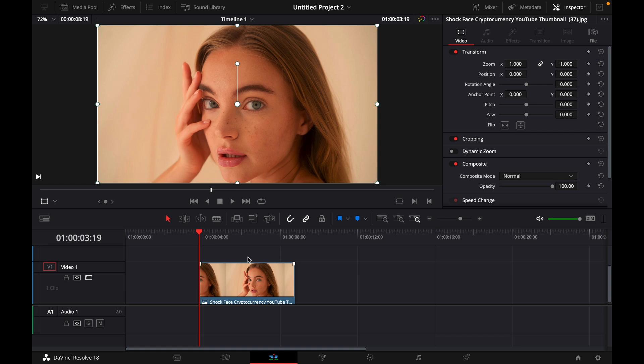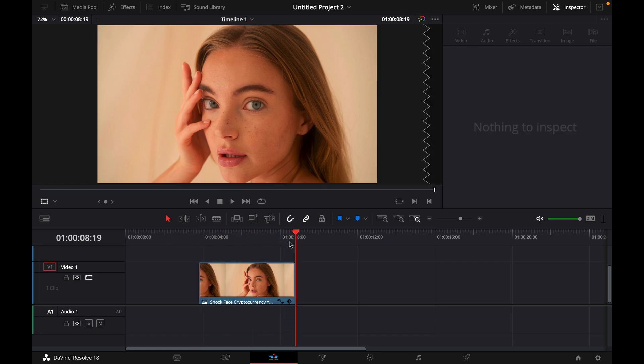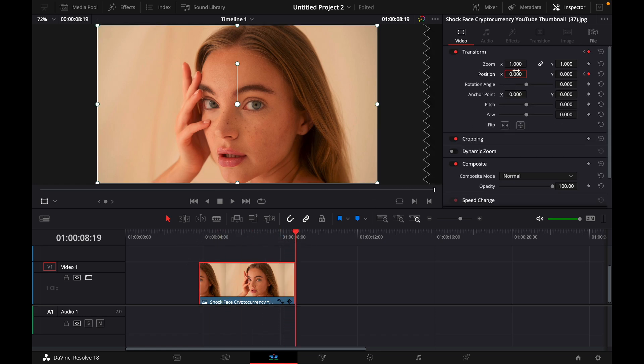Then what you want to do is click this little diamond here right next to position, then drag your cursor all the way to the end of the clip and then adjust position X for example by typing 5.